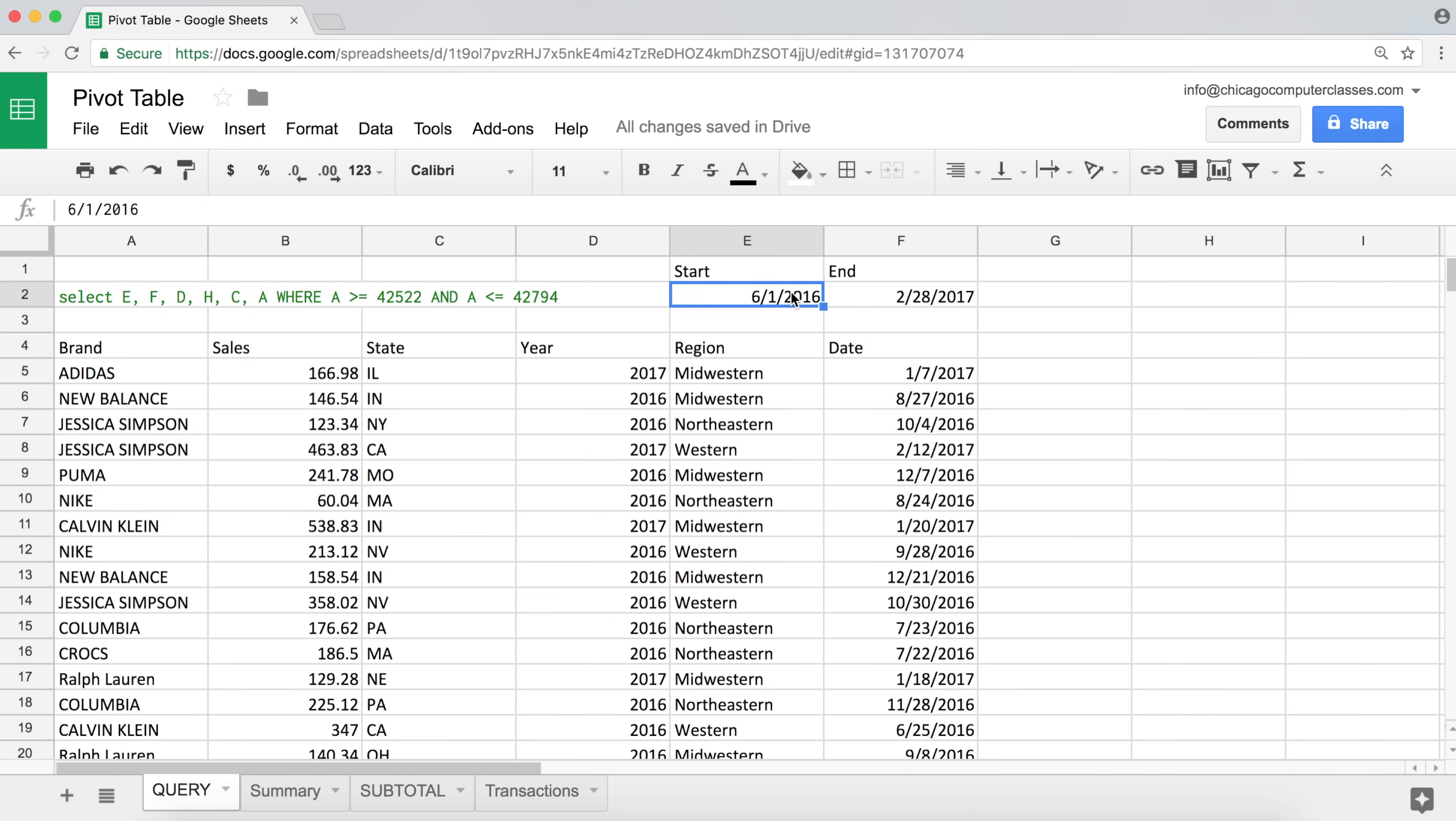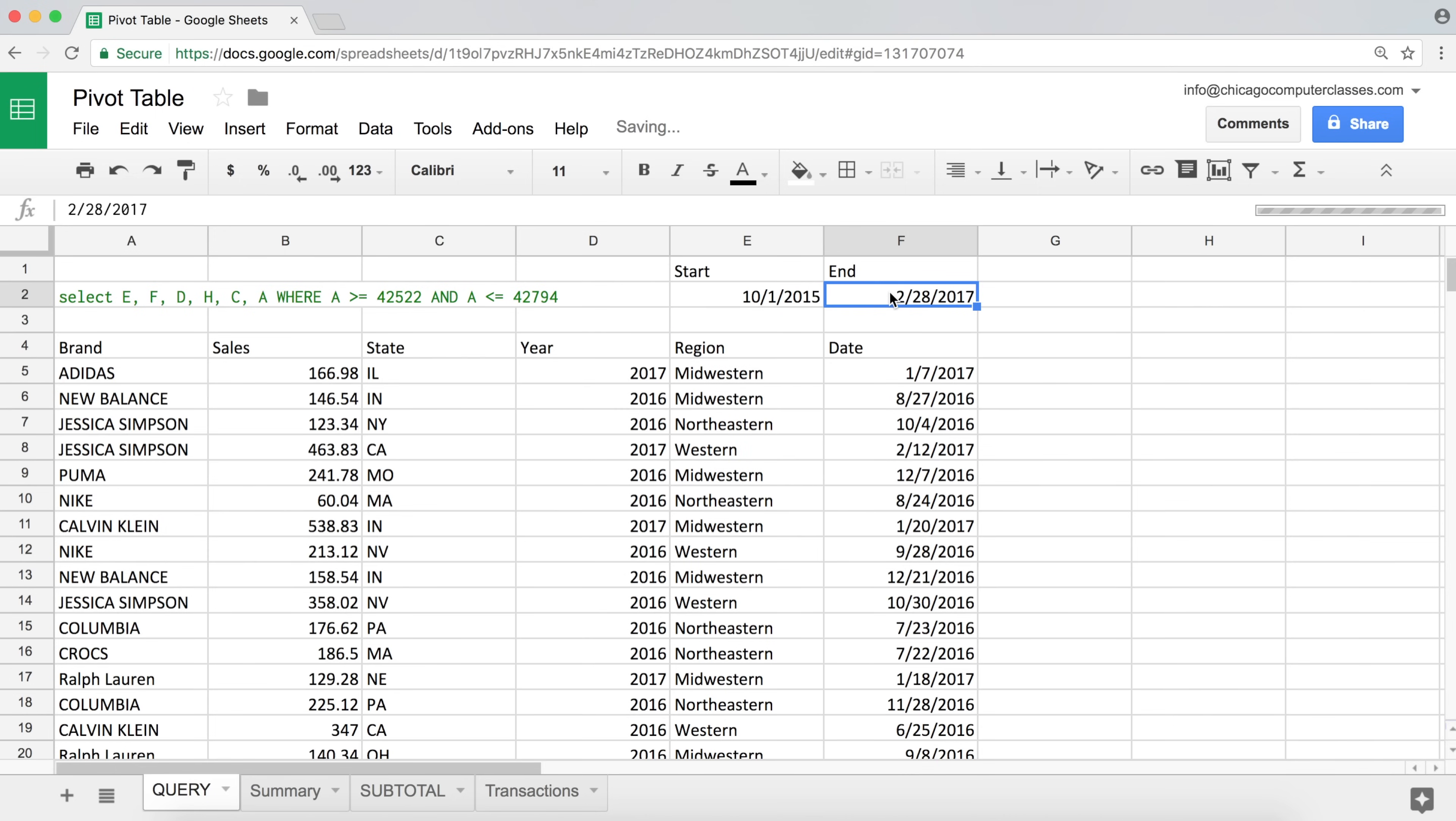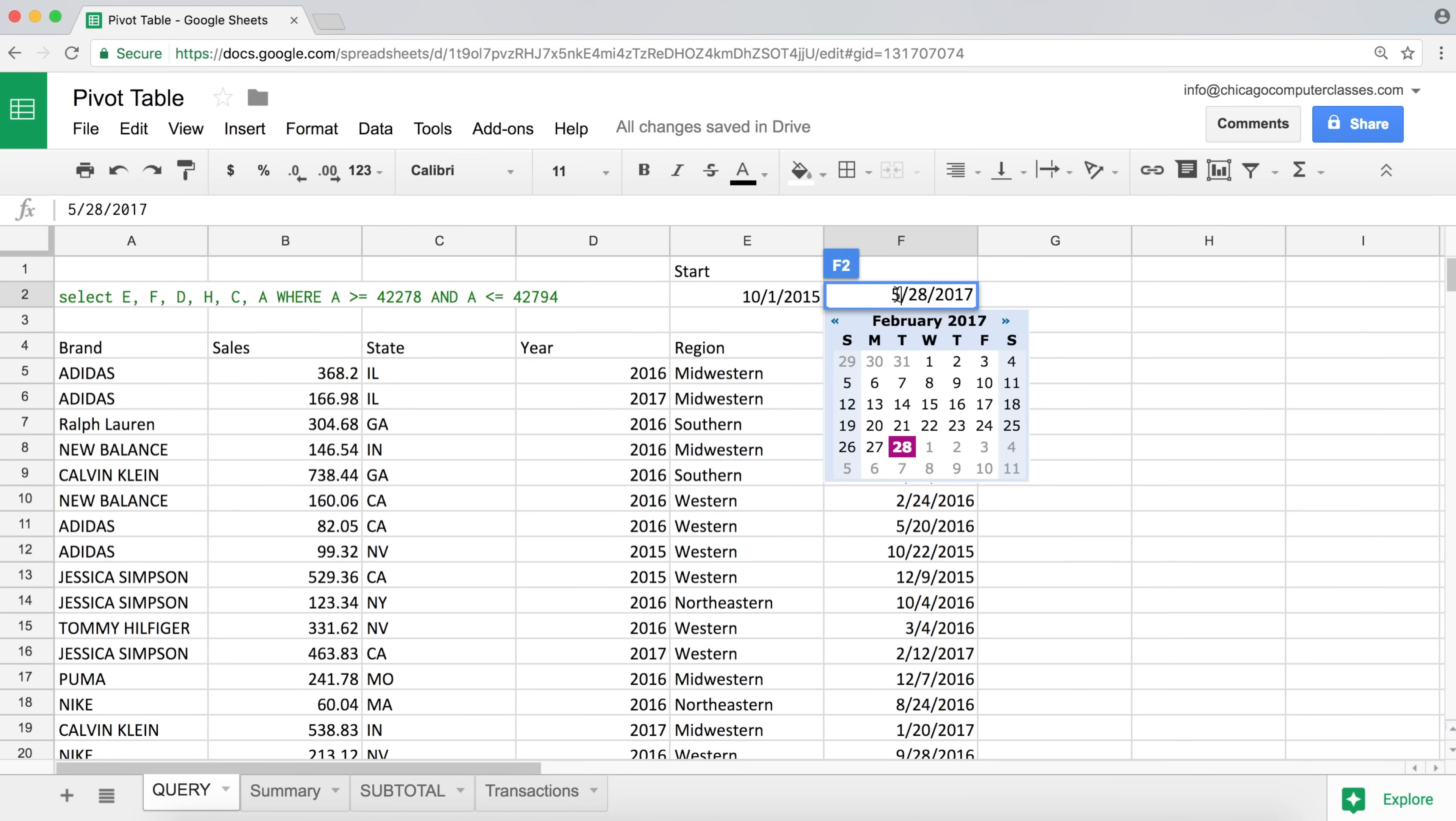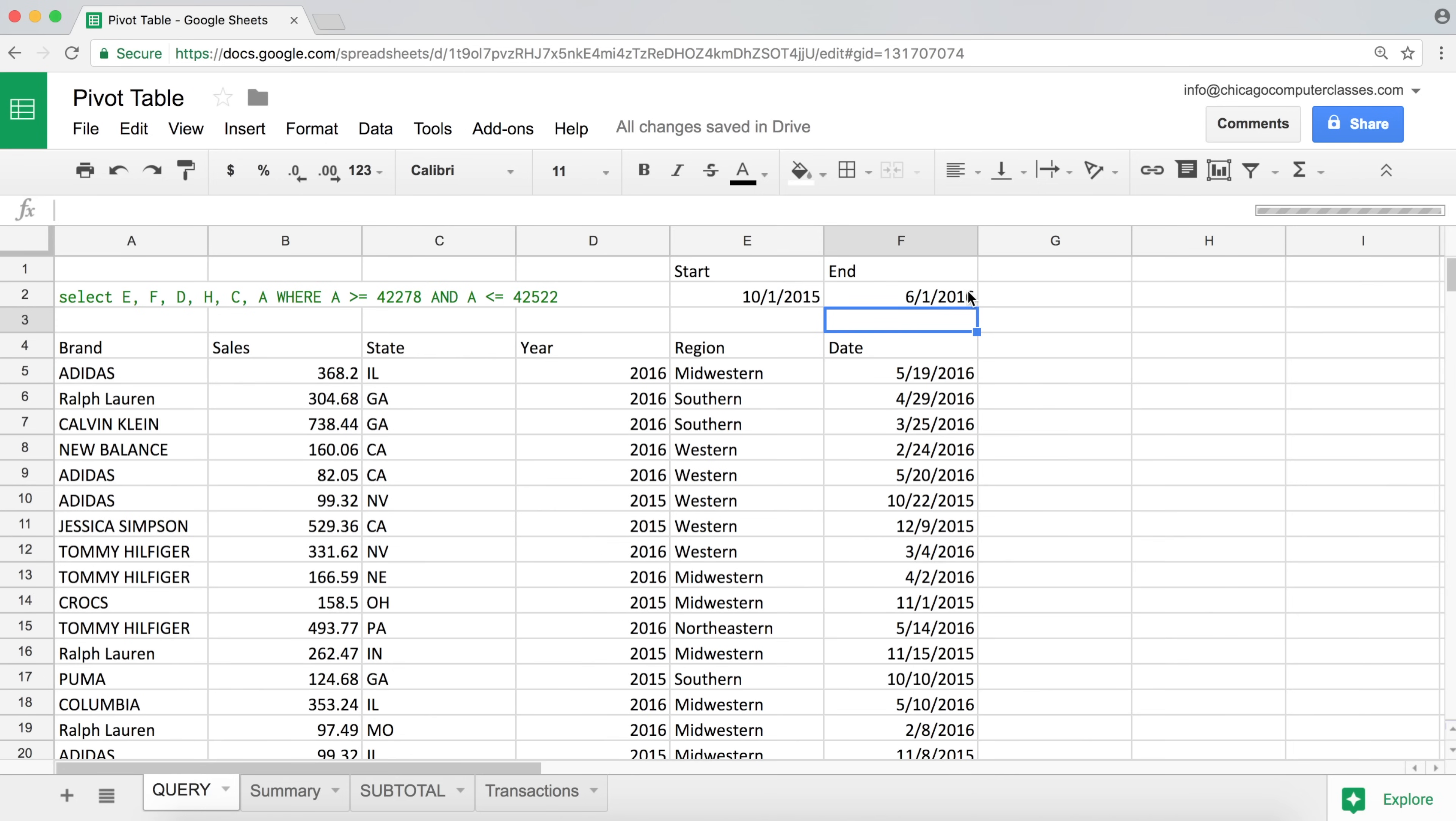So if we go back now and change our date range. So let's say we want to start 10/1/2015. And we want to go the way through 6 or, I don't know, 6/1/2016. And there we have it.